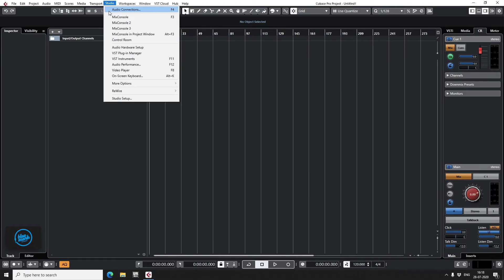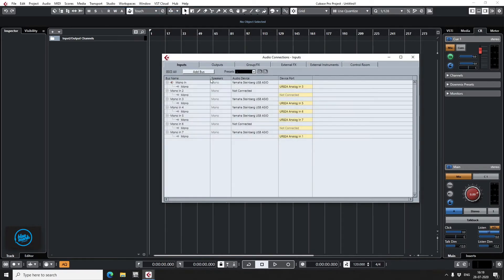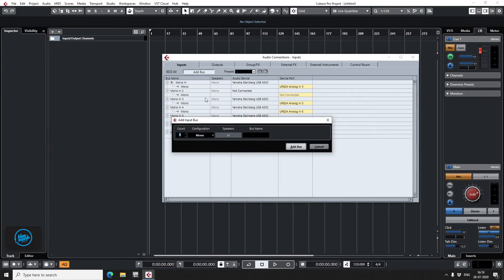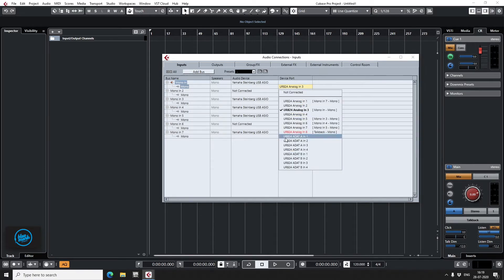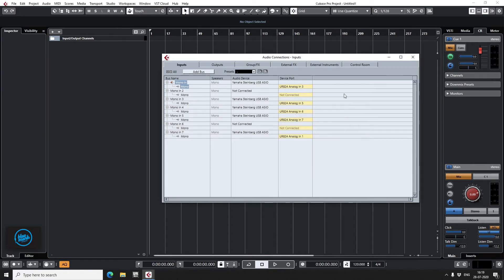Audio connections. This is where we set up our input channels. Go to add bus, create mono, stereo, whatever number of channels you need. Make sure you're hitting the right, clicking on the right number over here.